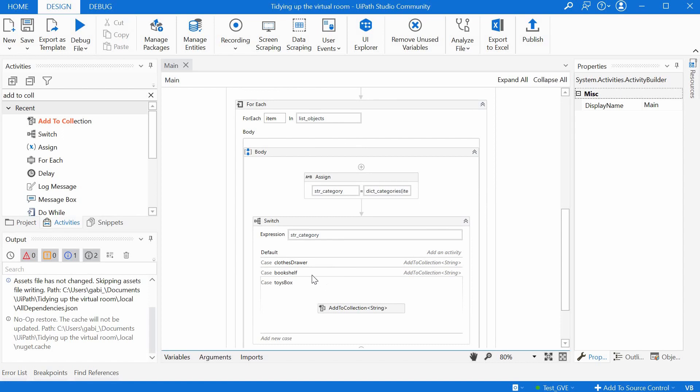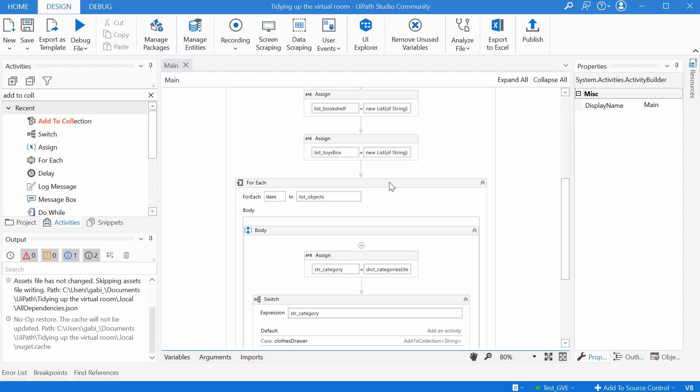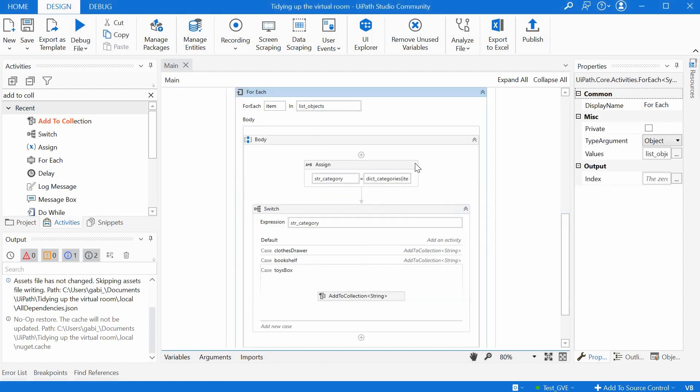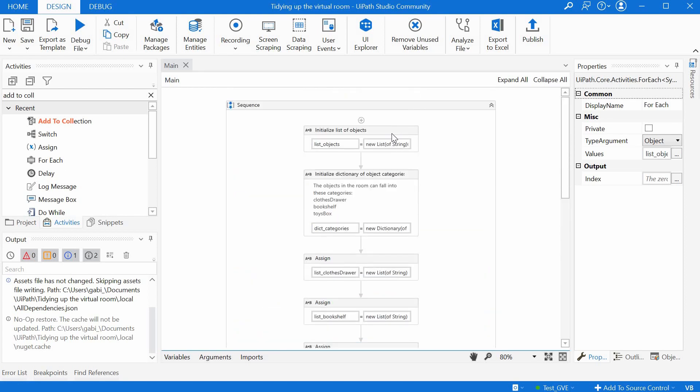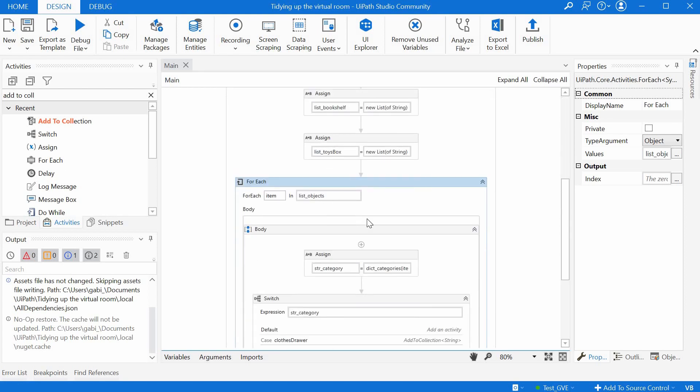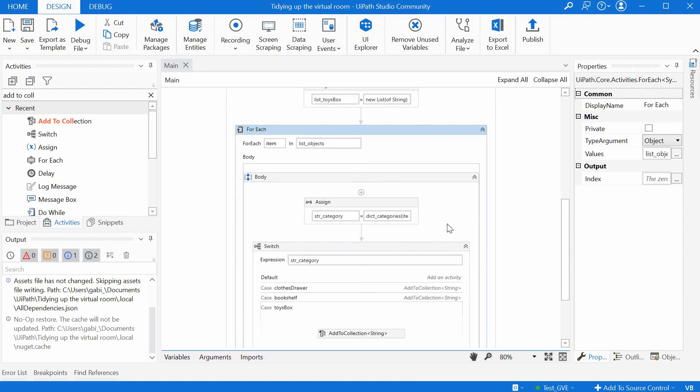So this is our switch. Based on the category, we decide in which list to add our item. And because we have everything in a for each loop, it means that it will repeat this for every element in the list above, list objects defined here.